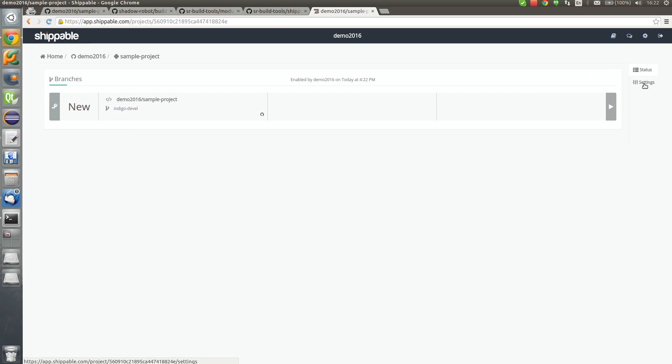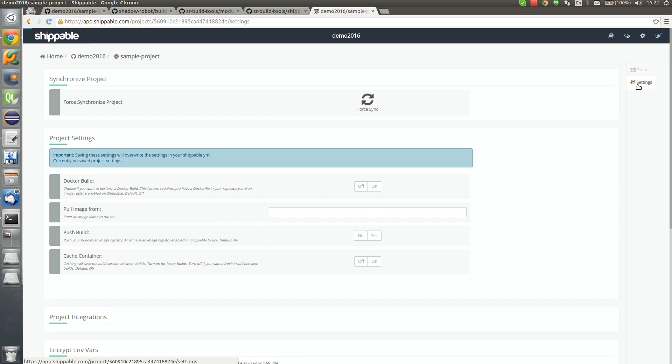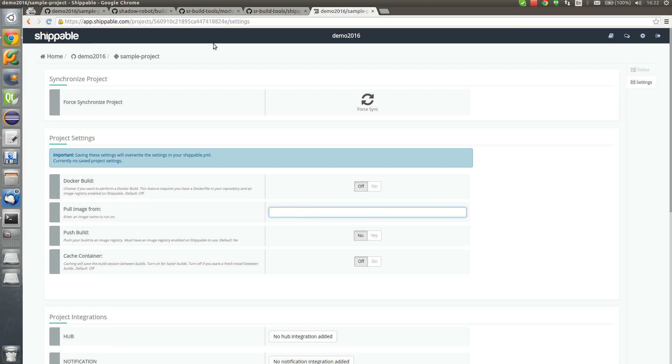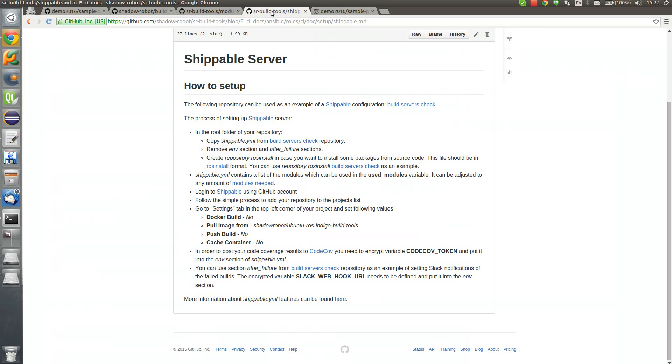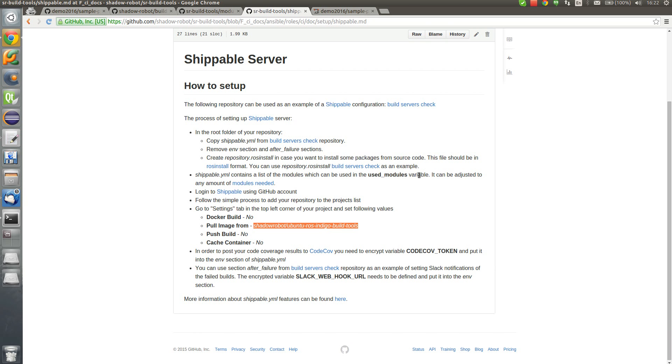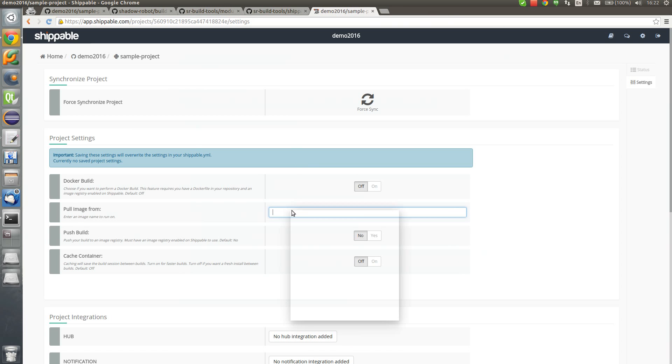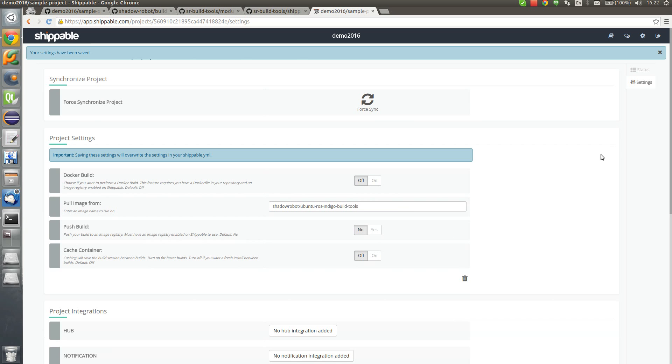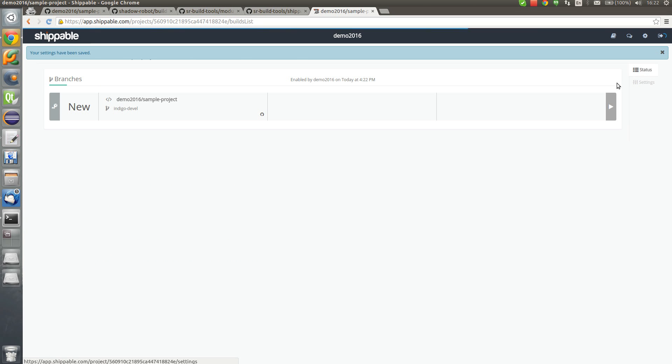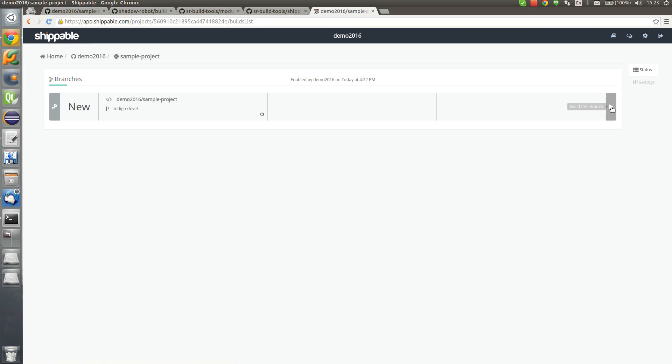Now we go to the settings of this project. Here it is. In the settings, according to the documentation, we need to set our project to pull image from Docker Hub, a Docker Hub image of Ubuntu with ROS Indigo already installed and build tools, which is Shadow Robot's image. We will save it. And we are ready to go. Now we can start our first build.